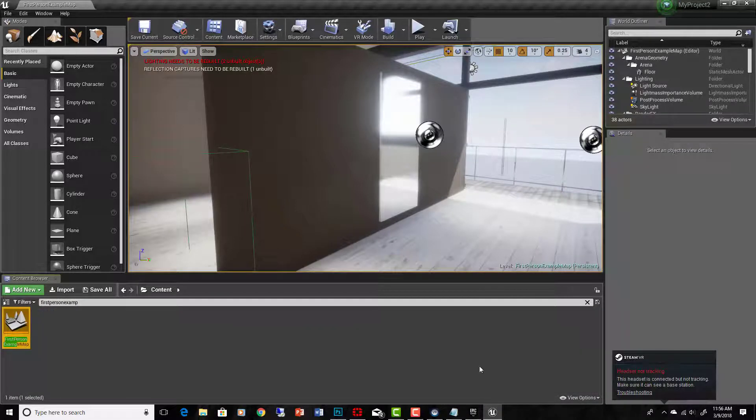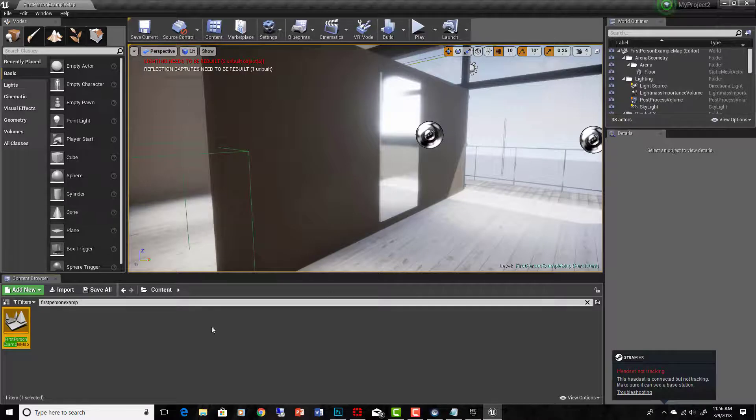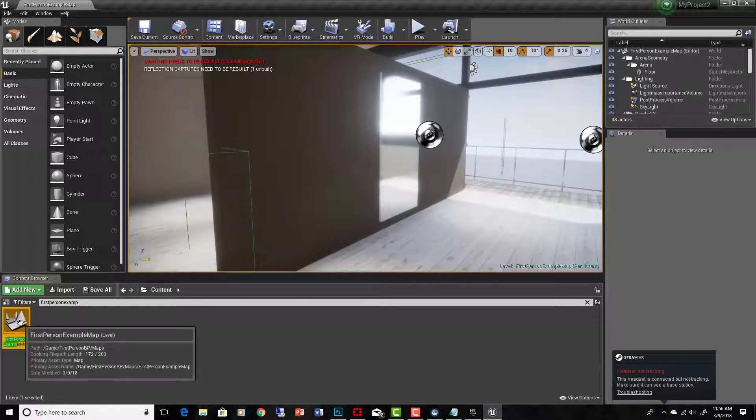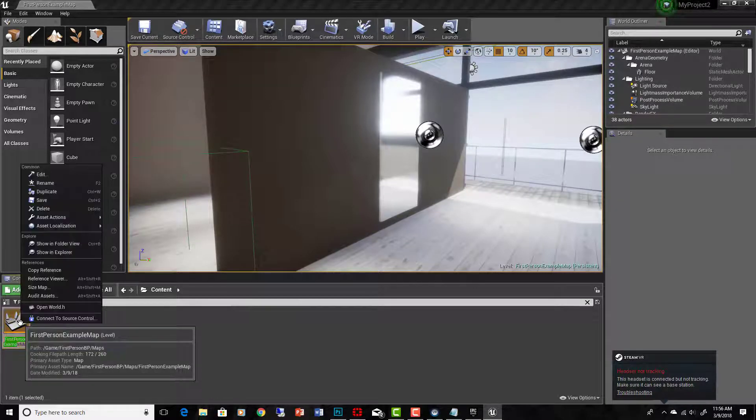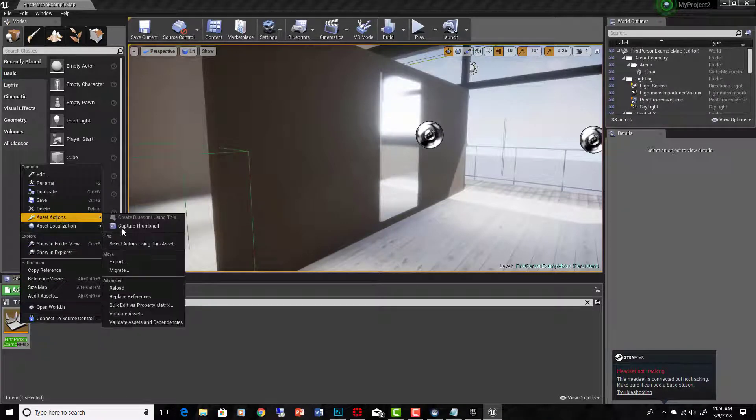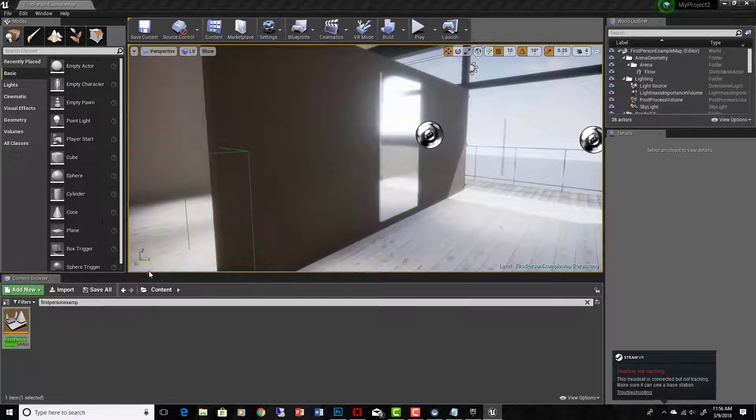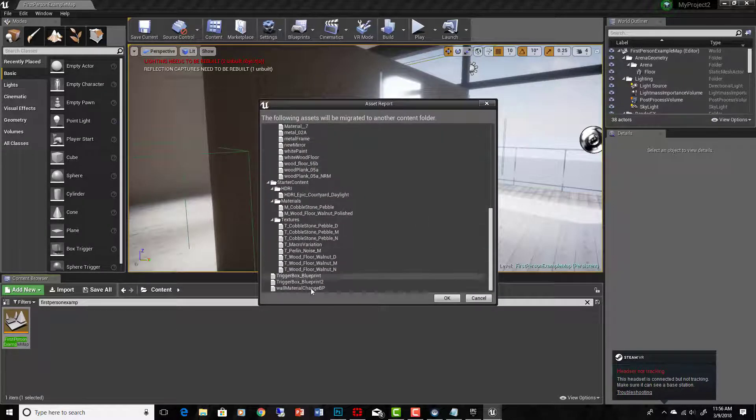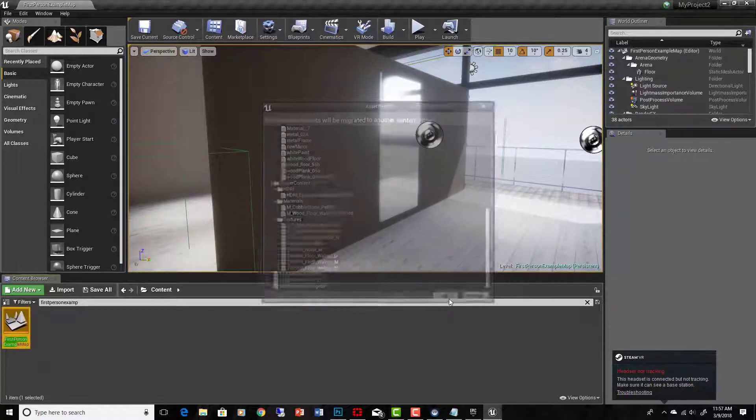Okay, so any blueprints or anything associated that are going on in this level, it will bring those with it. So assets, asset actions, migrate, hit okay - it's showing you all the stuff that has to come with it.